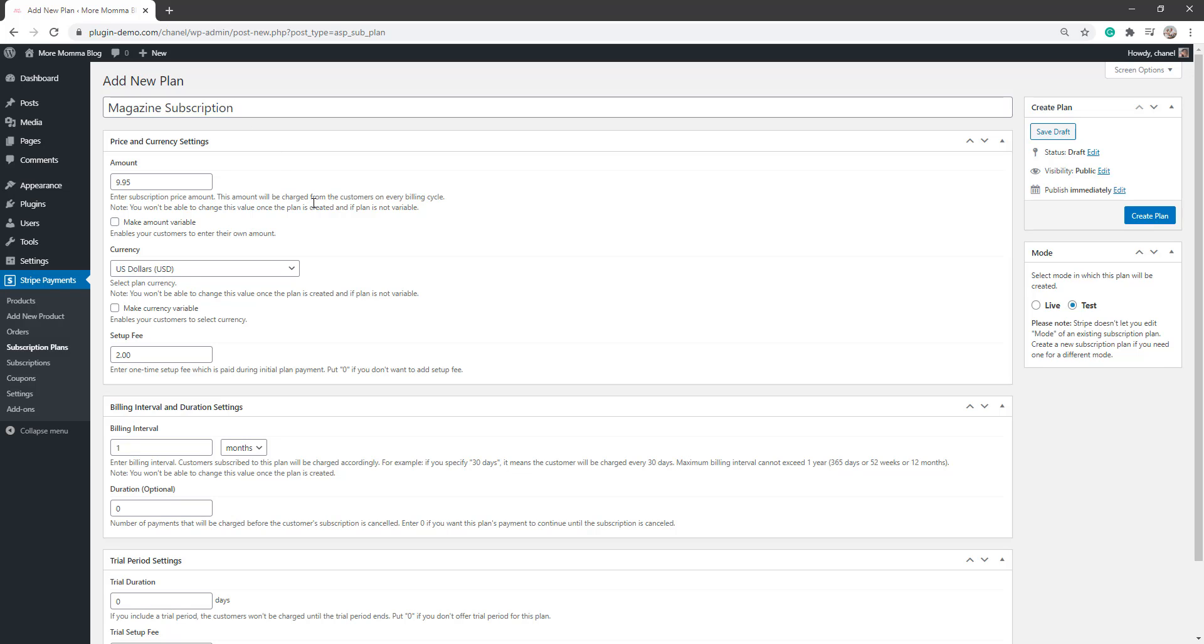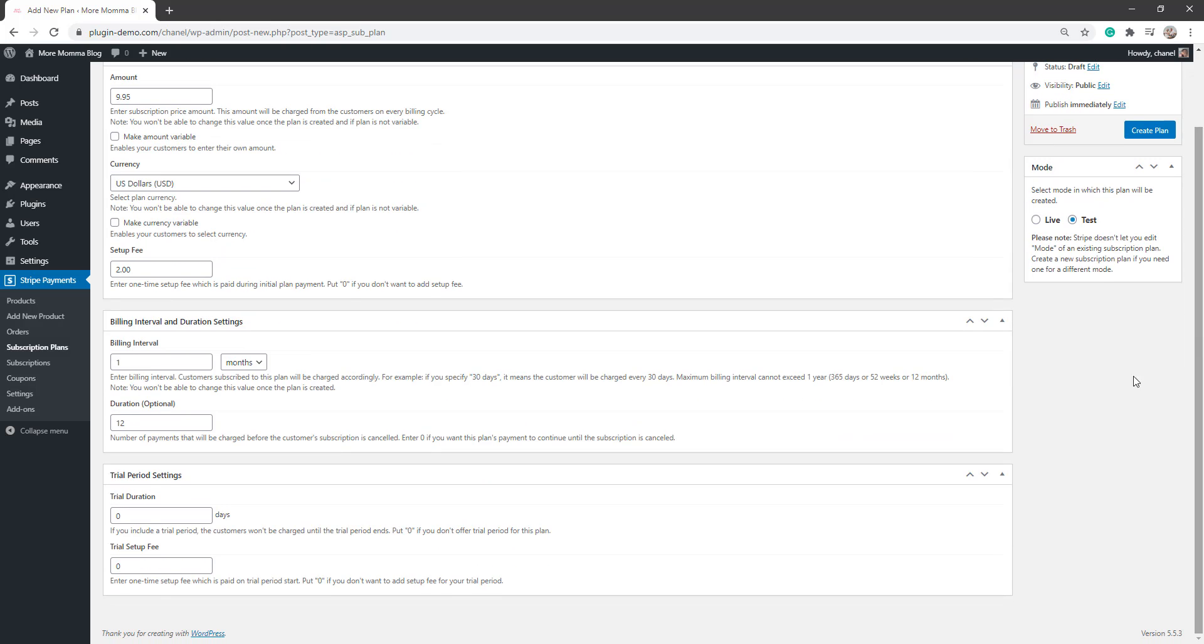So I've got my title, magazine subscription, I've got the amount they'll be billed and they'll be billed once per month and the duration 12 months. So that's all right there.